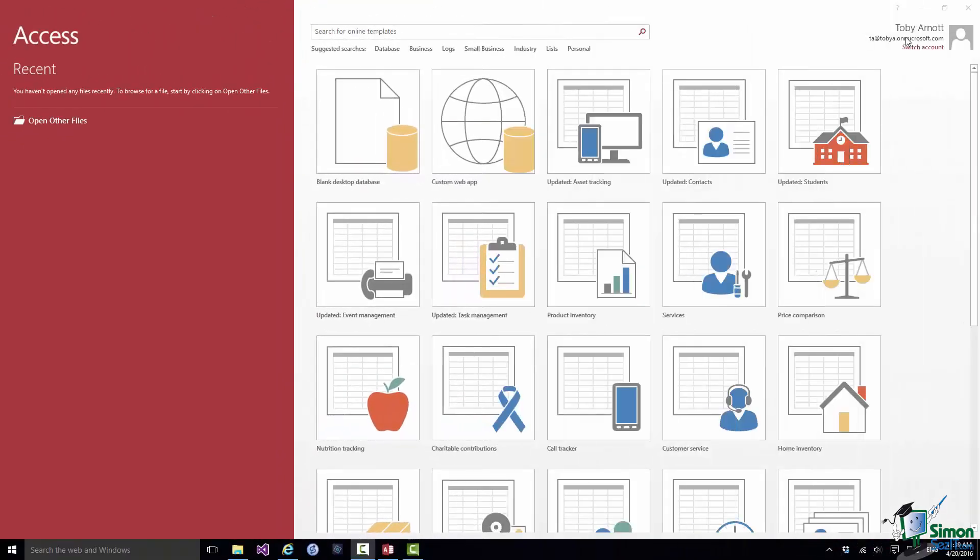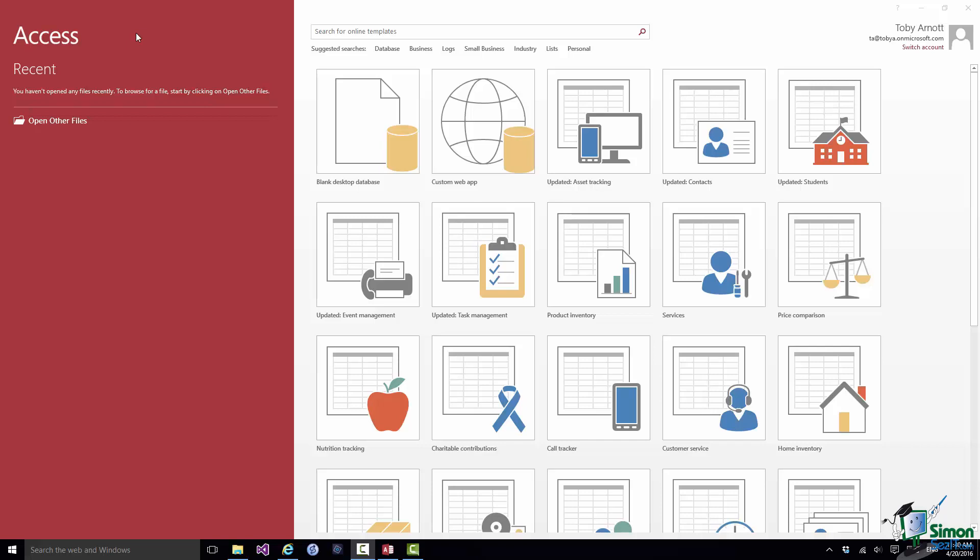Now over on the left we have a panel which will normally show the recently opened databases. And this gives us access to work that we've been doing recently. So at any one time I may have three or four databases that I'm working on and if I need to do work on one of those, I just click on whichever one it is in that list and it will open up for me. Now this is a brand new installation of Access 2016 so there are no recent databases but there soon will be.